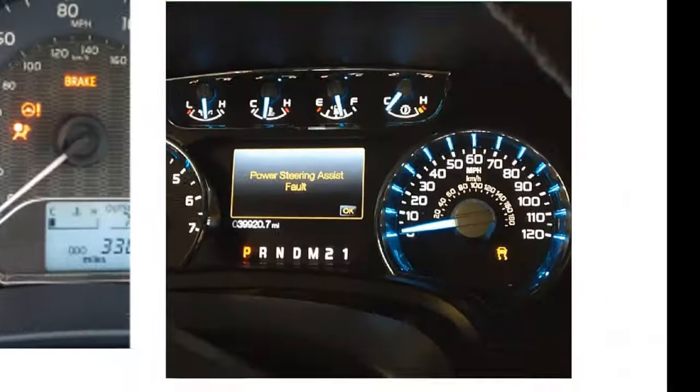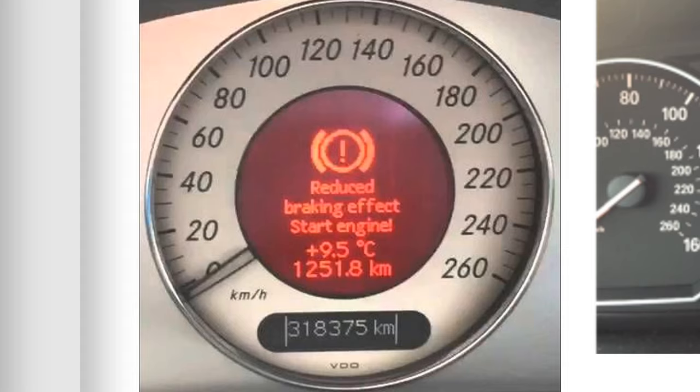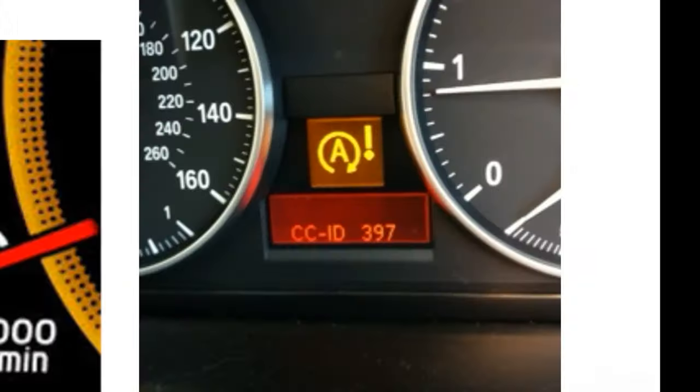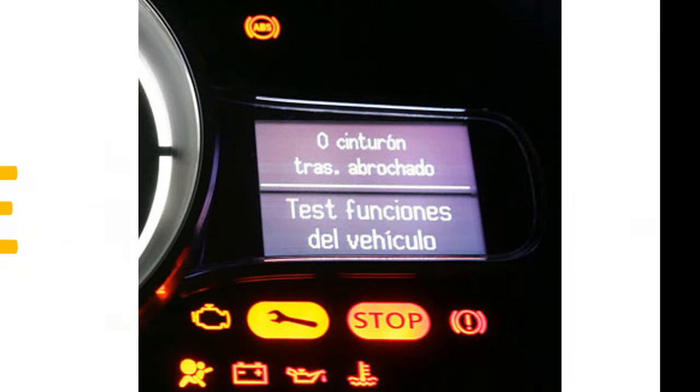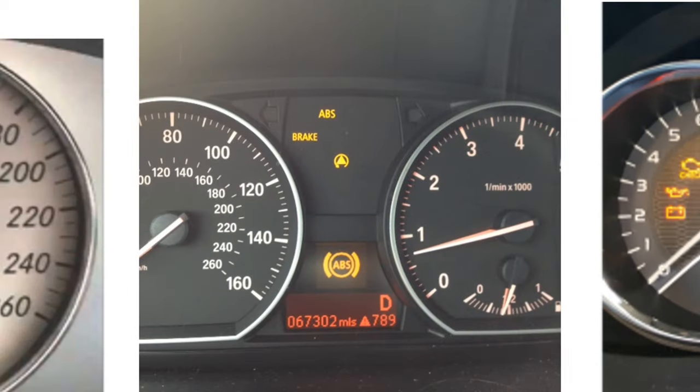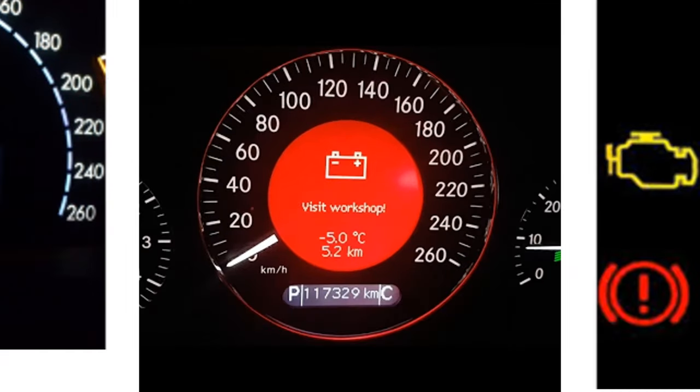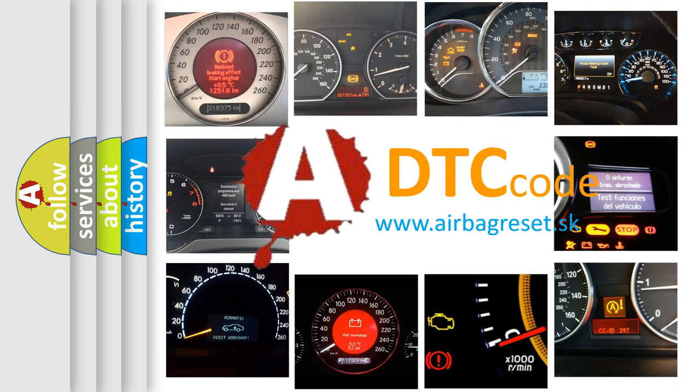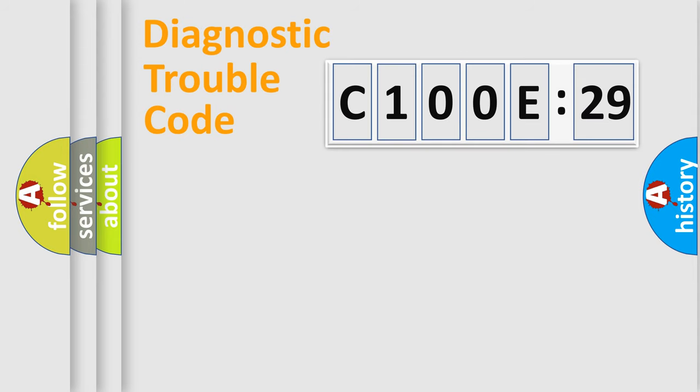Welcome to this video. Are you interested in why your vehicle diagnosis displays C100E29? How is the error code interpreted by the vehicle? What does C100E29 mean, or how to correct this fault? Today we will find answers to these questions together.